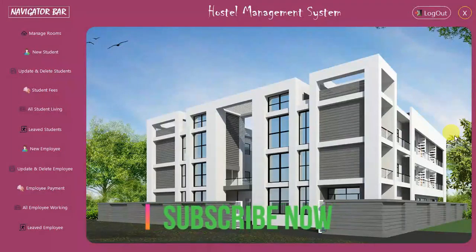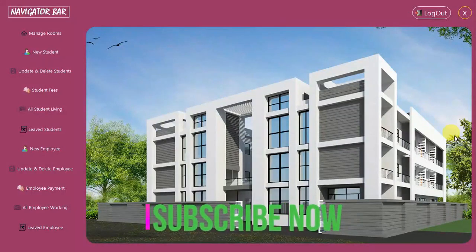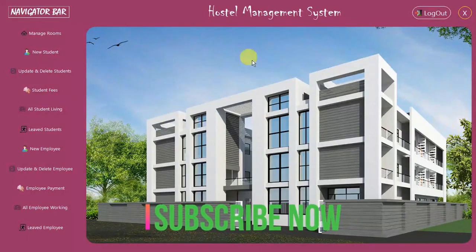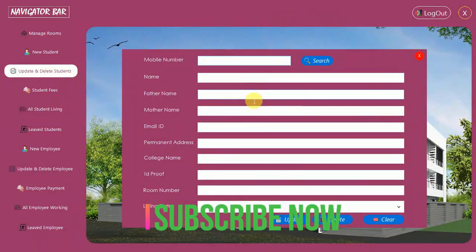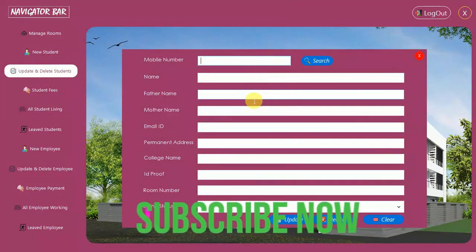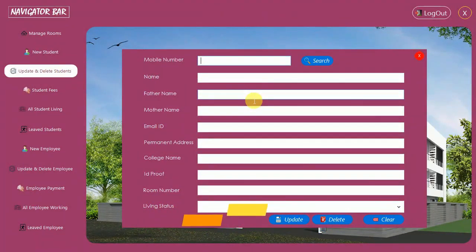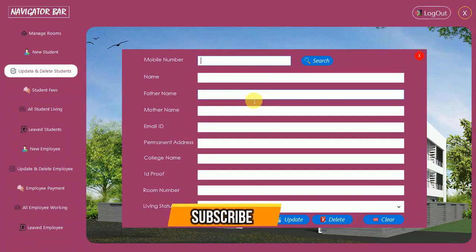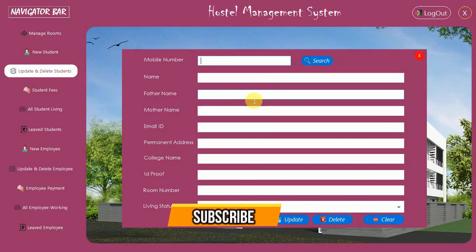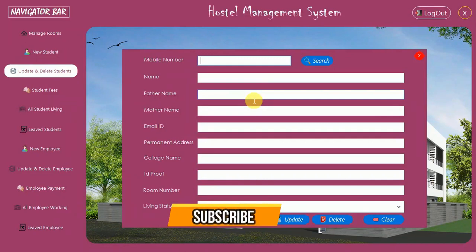Hello everyone, welcome to my YouTube channel. In the previous video I have already shown you how to design and code for update and delete student. If you have not watched my previous video, go to the description where I put the link, or simply click on the suggestion on the right side of the screen.